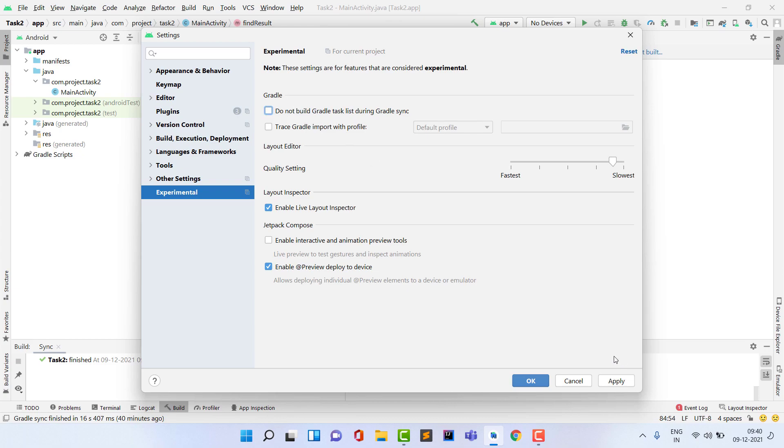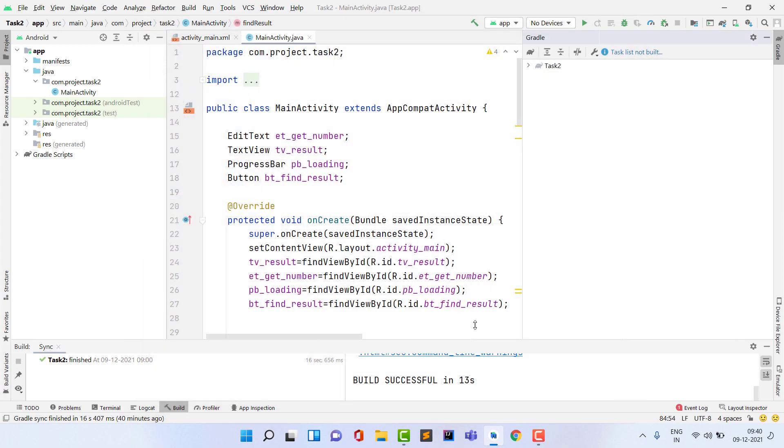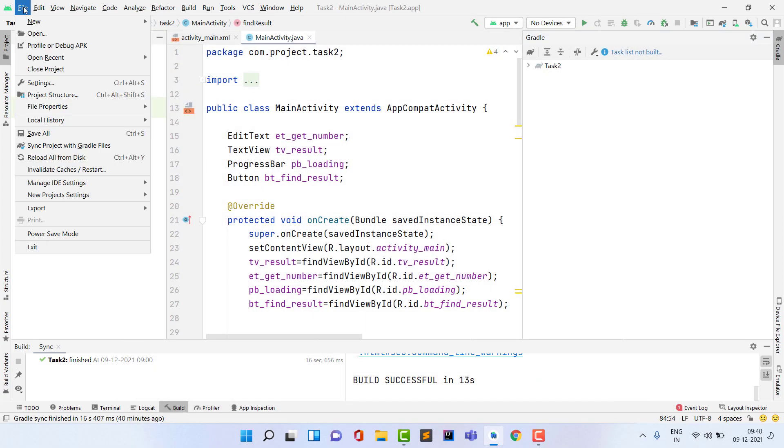After unchecking this box, click on Apply. It will apply to all your projects, so you don't need to come in Settings again and again. Just uncheck this and click on Apply. After clicking on Apply, click on OK.